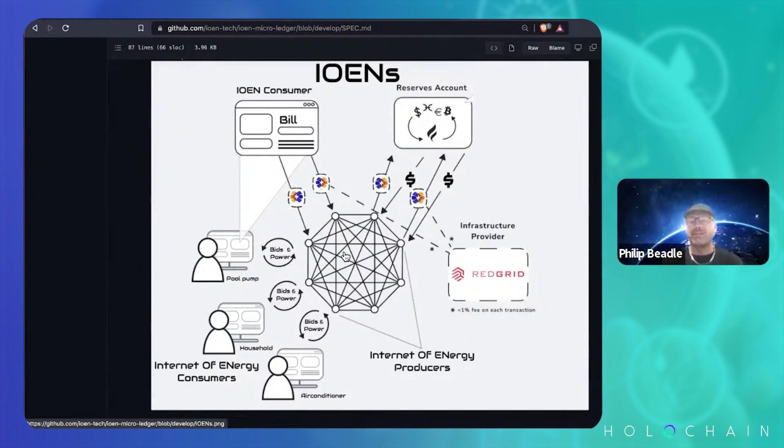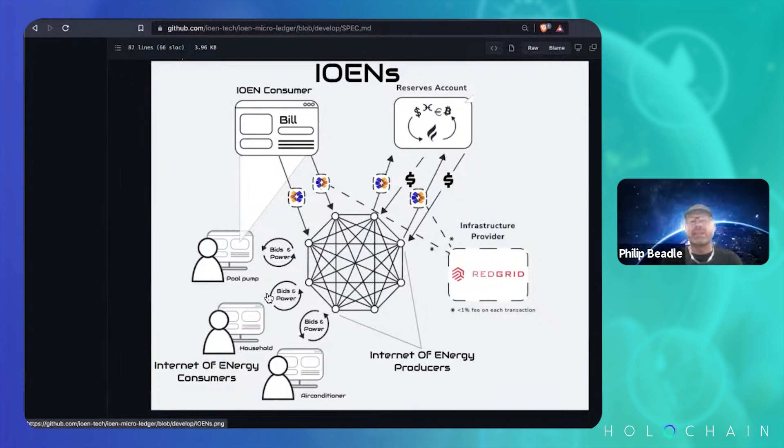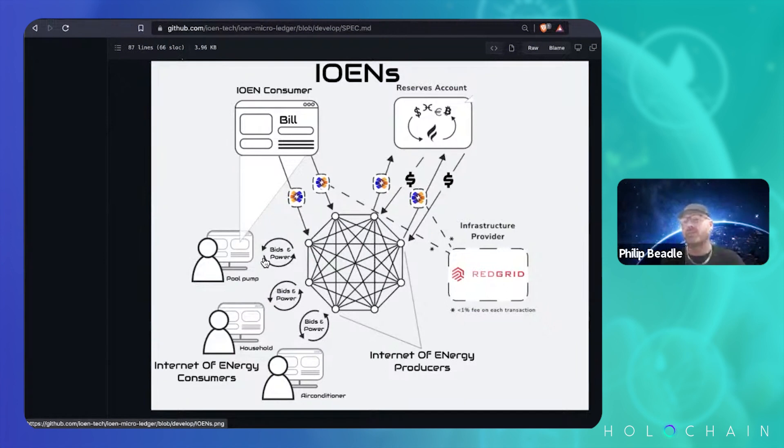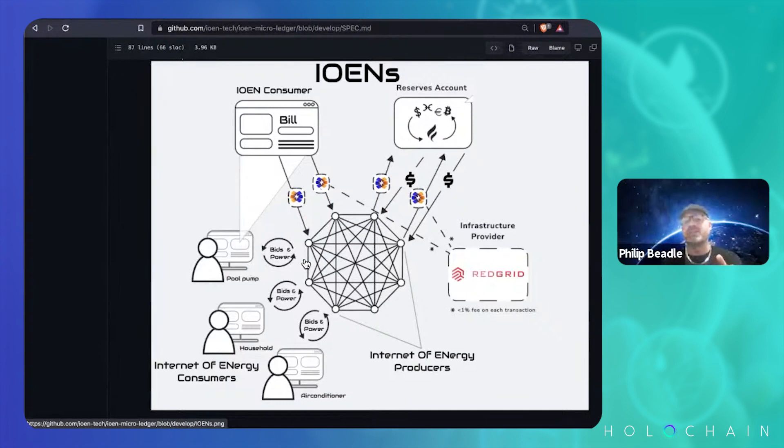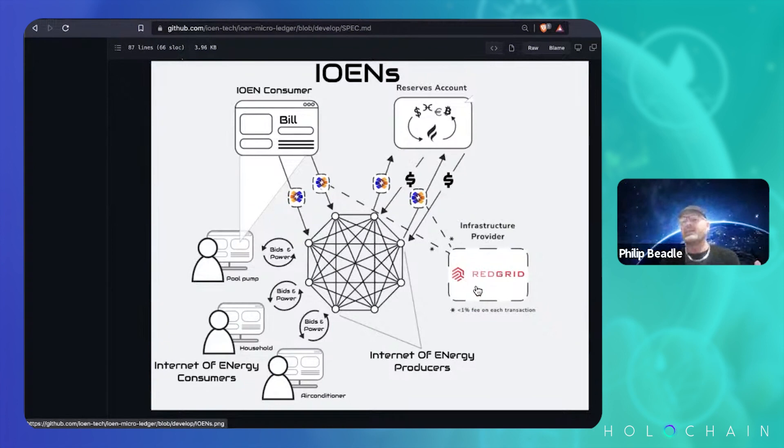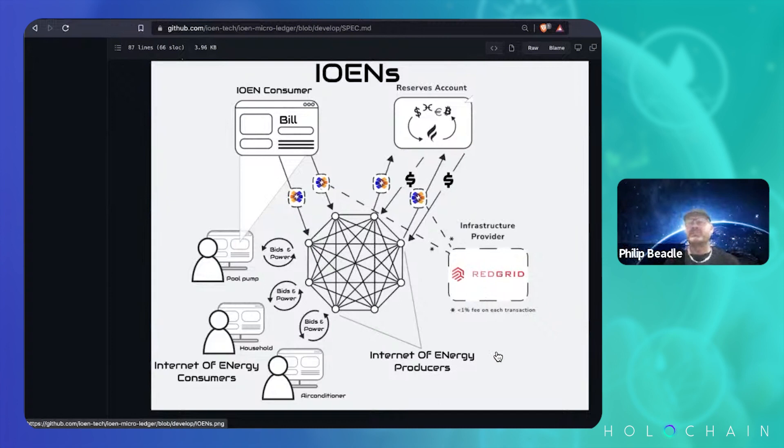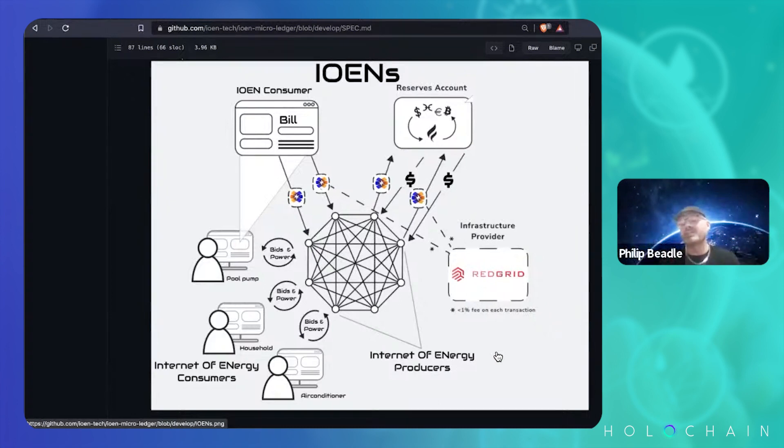Each of these is a solar producer, each of your consumers, which can go down to individual devices. Each of these devices is essentially a user in Holo. So Holo, you've got the reserve account, and then you need someone to manage the infrastructure, which is Red Grid. We had this moment of like, oh my God, it's basically exactly the same as the HoloFuel work.